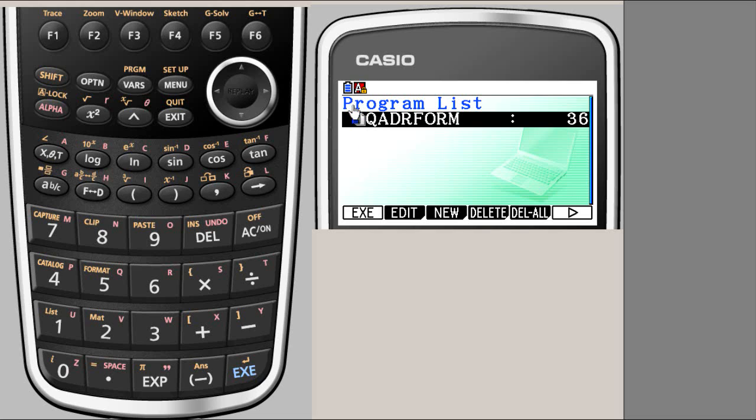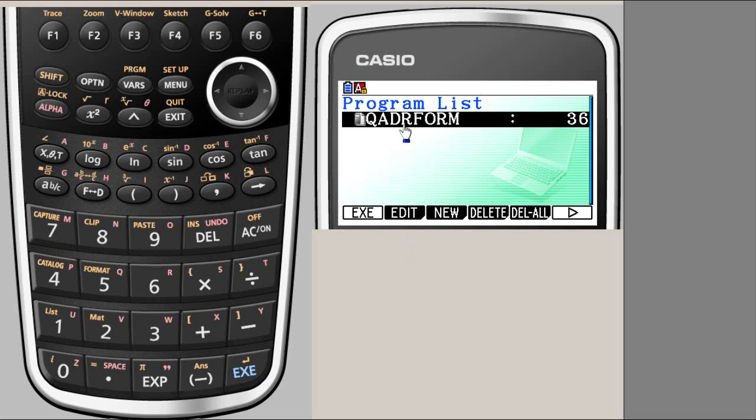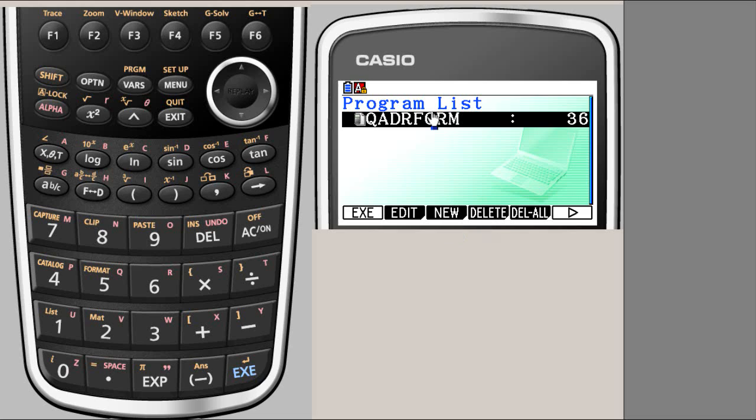The program list allows you to select a program and then execute, that means run that program. Or you can edit it. If I press edit, it will open and show you the code if you want to change that. Or you can create a new program file name and start writing the program. Or you can delete anyone from the list, or you can delete all.